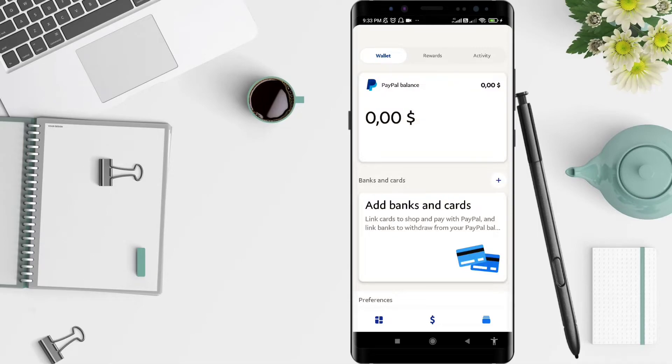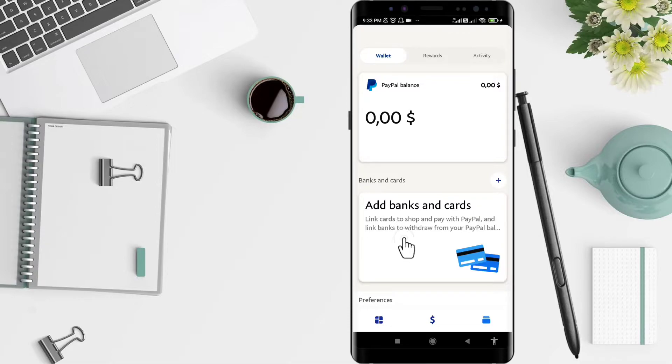Now don't forget to click on Wallet at the top, and next you can click on Add Banks and Cards.